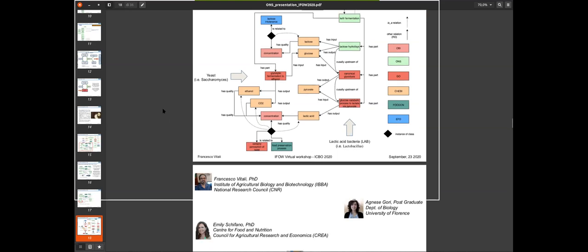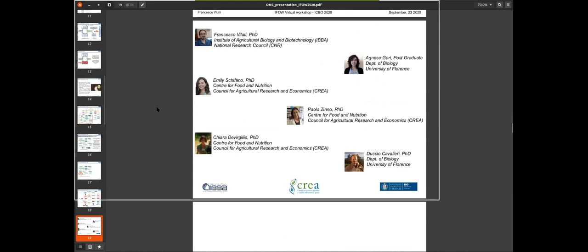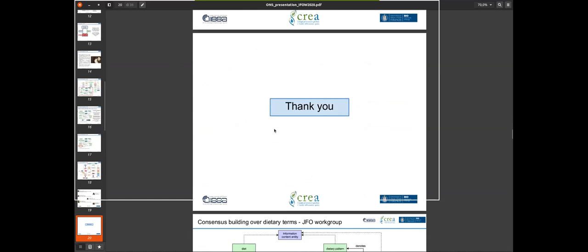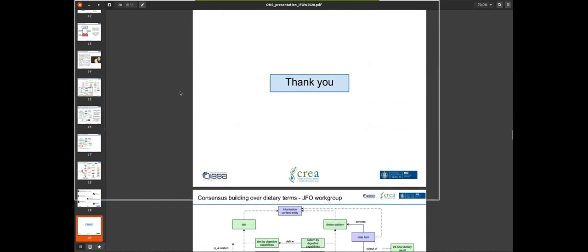I would like to thank the people who participated in this work: Agnese and Professor Cagliari from the University of Florence, and Emily, Paola, and Chiara from the Council for Agricultural Research and Economics. Thank you for your attention. Thanks very much for that.